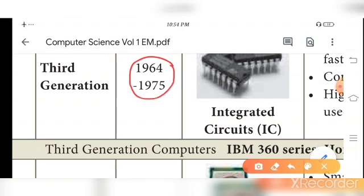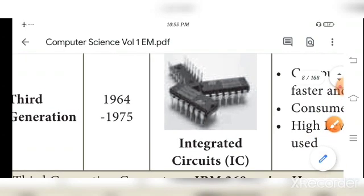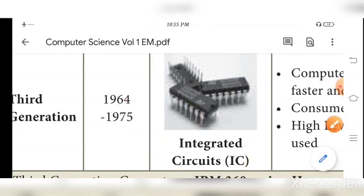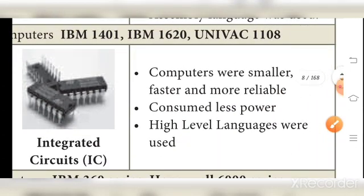The third generation period is 1964 to 1975. The component used is integrated circuits (ICs). In second generation, transistors were used; in third generation, all transistors were integrated onto one small chip called an integrated circuit. The merits: computers became smaller and more reliable.